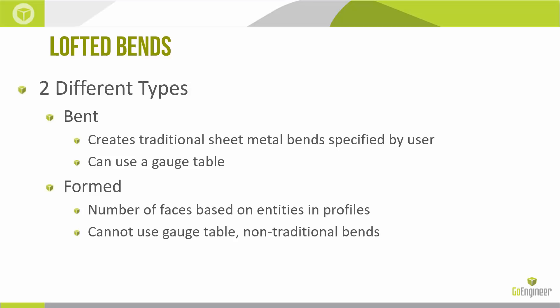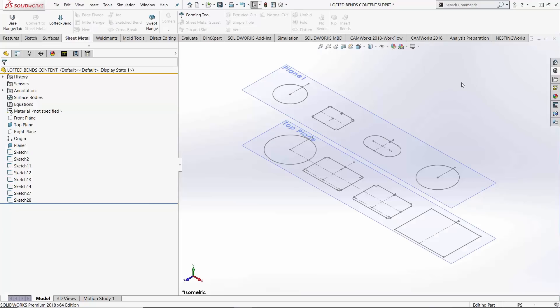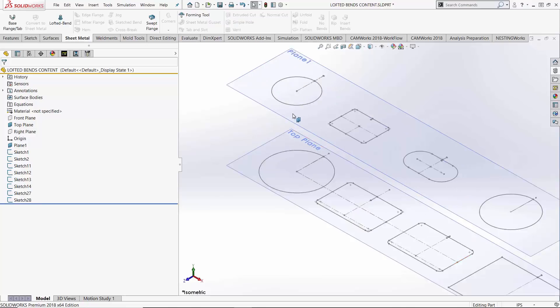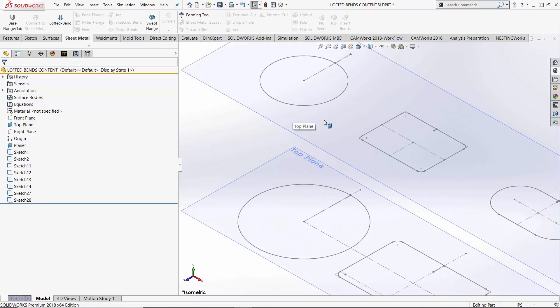So let's jump into the software and take a look at some of this in action. Here we are in SolidWorks and I've got some profiles set up already to explore the Lofted Bend command. Let's start with these two circular profiles on the far left.